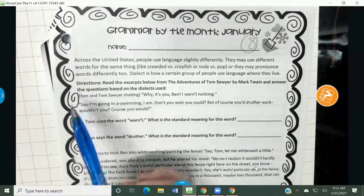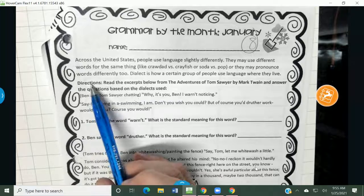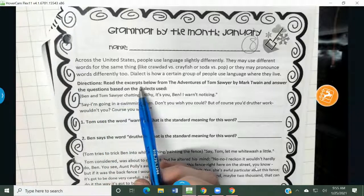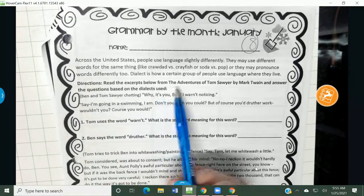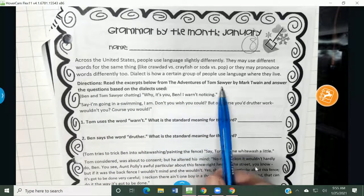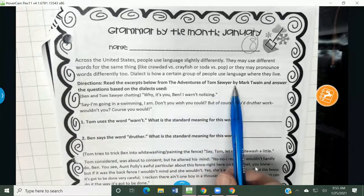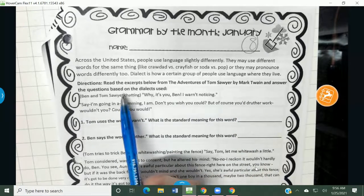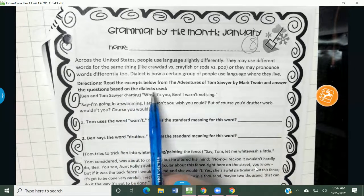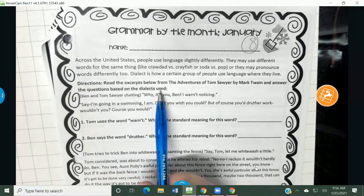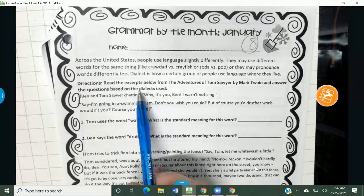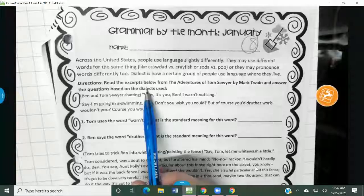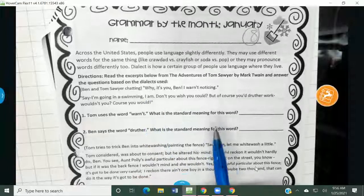So here's what they want us to do. It says: read each of the excerpts below from The Adventures of Tom Sawyer by Mark Twain and answer the questions based on the dialect they use. So the dialect is how they're choosing to speak or pronounce.